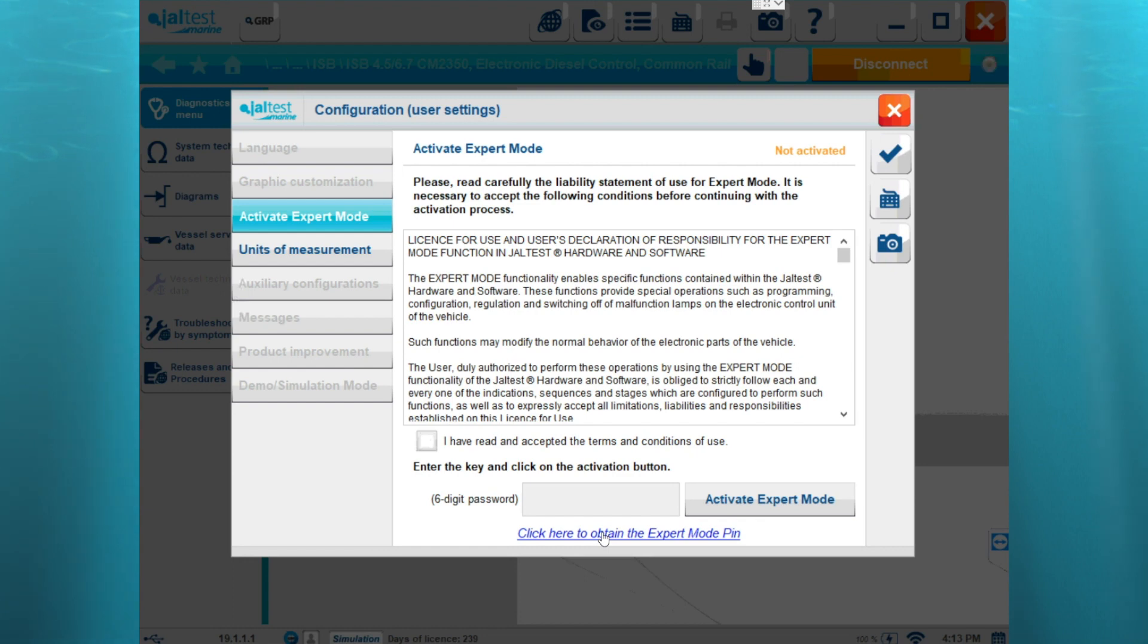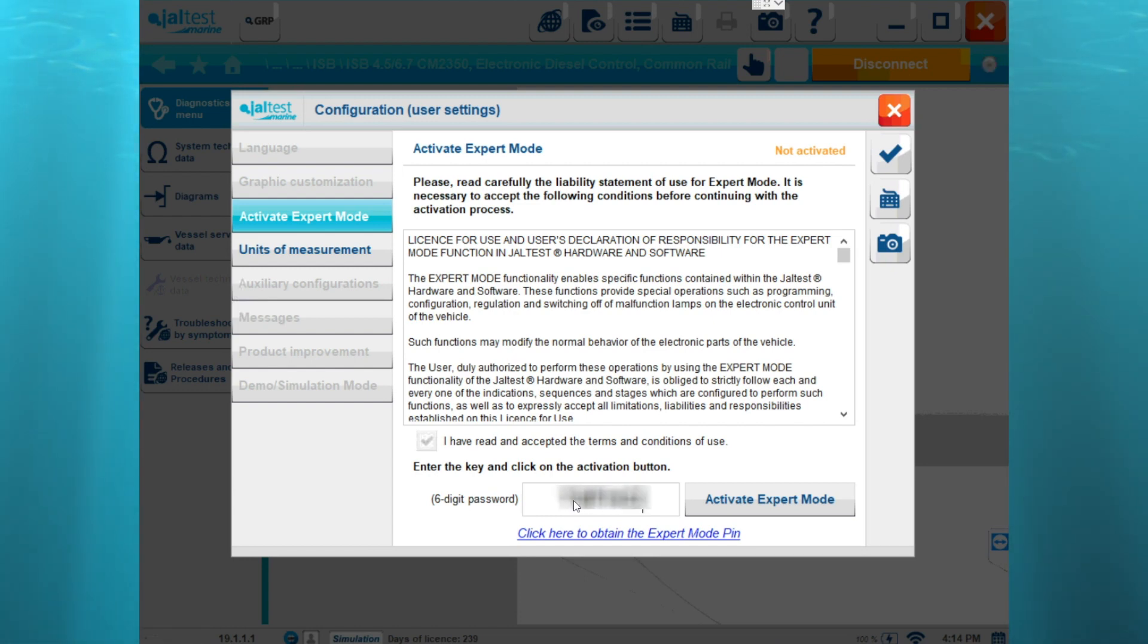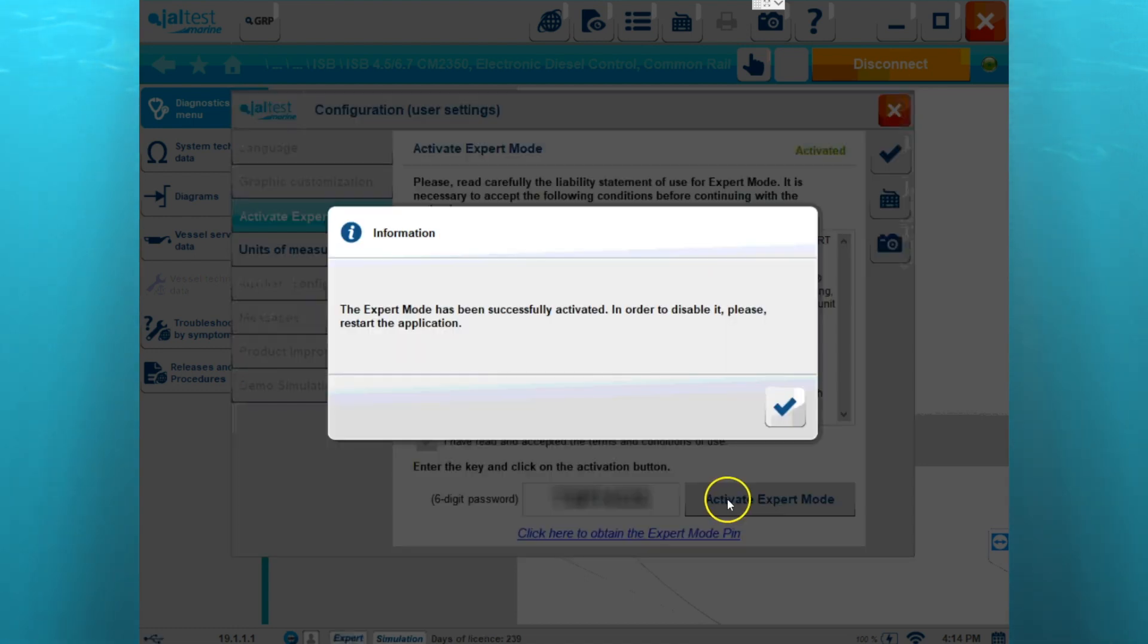Once you get the pin number from JalTest, then we can go in and we can click on the terms and conditions and we can enter our pin number. And then we'll click on the activate expert mode and you can see we've successfully activated it.